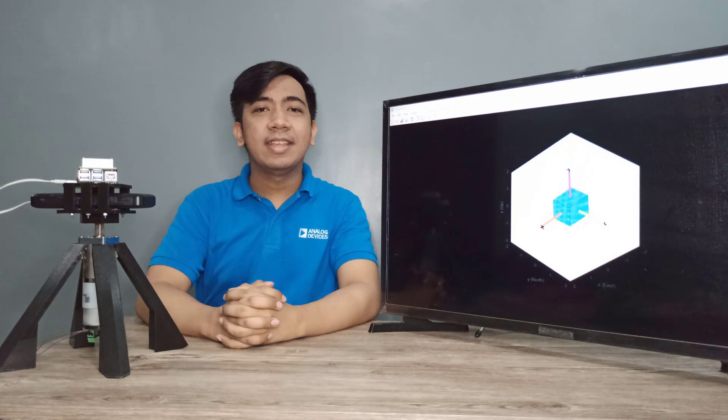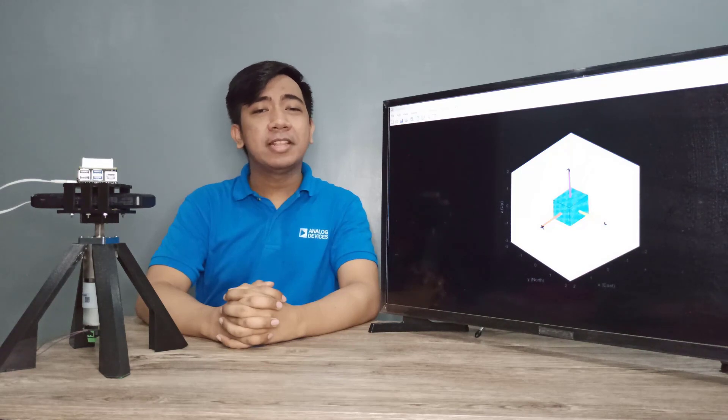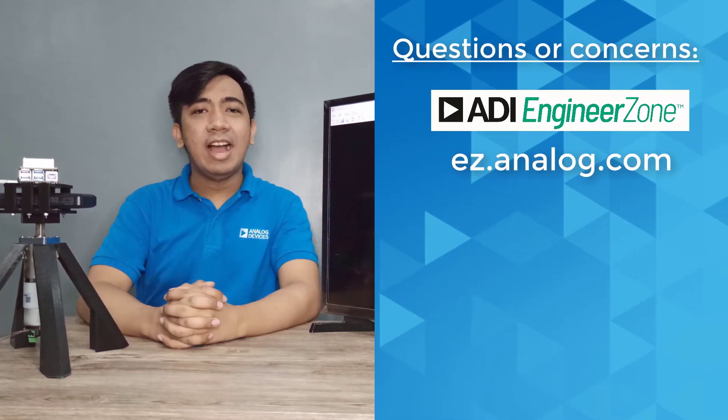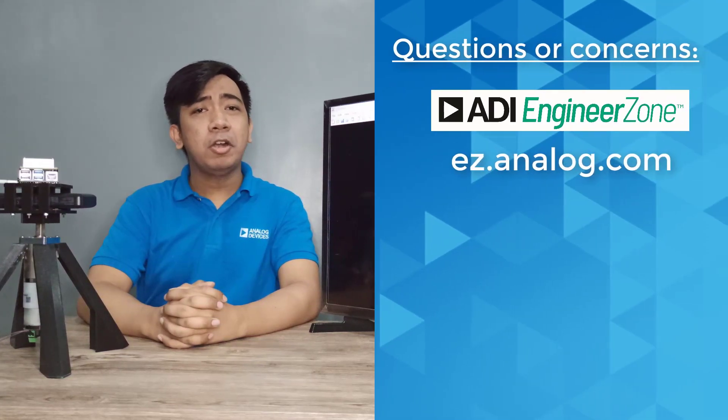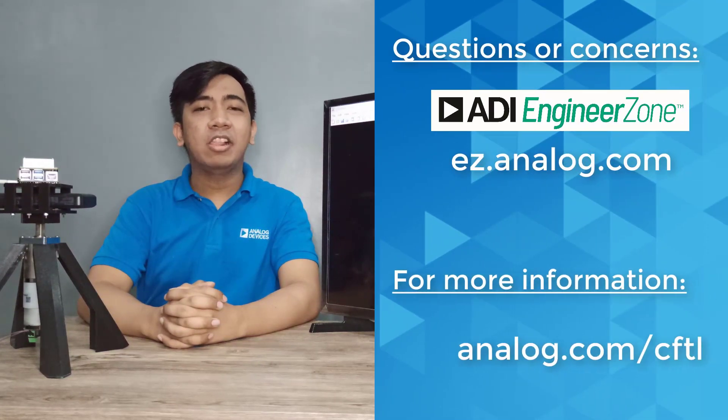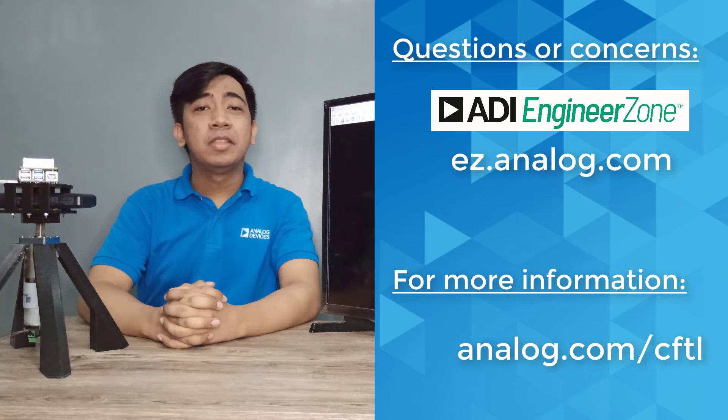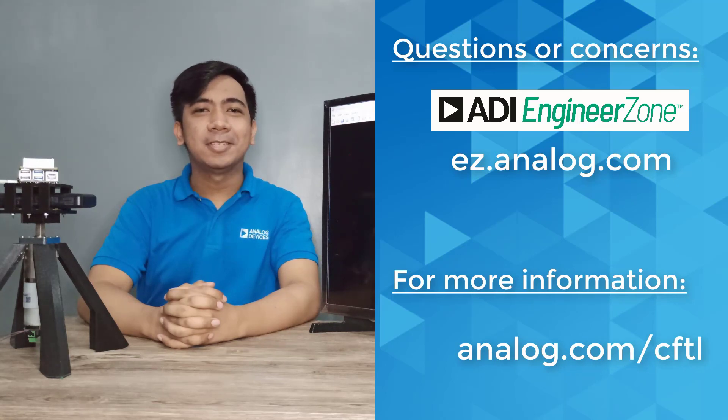If you are interested in this application, please do not hesitate to reach out to our group. You may raise concerns at ADI's Engineer Zone, and for more information, you may visit analogue.com/CFDL. See you in our next videos.